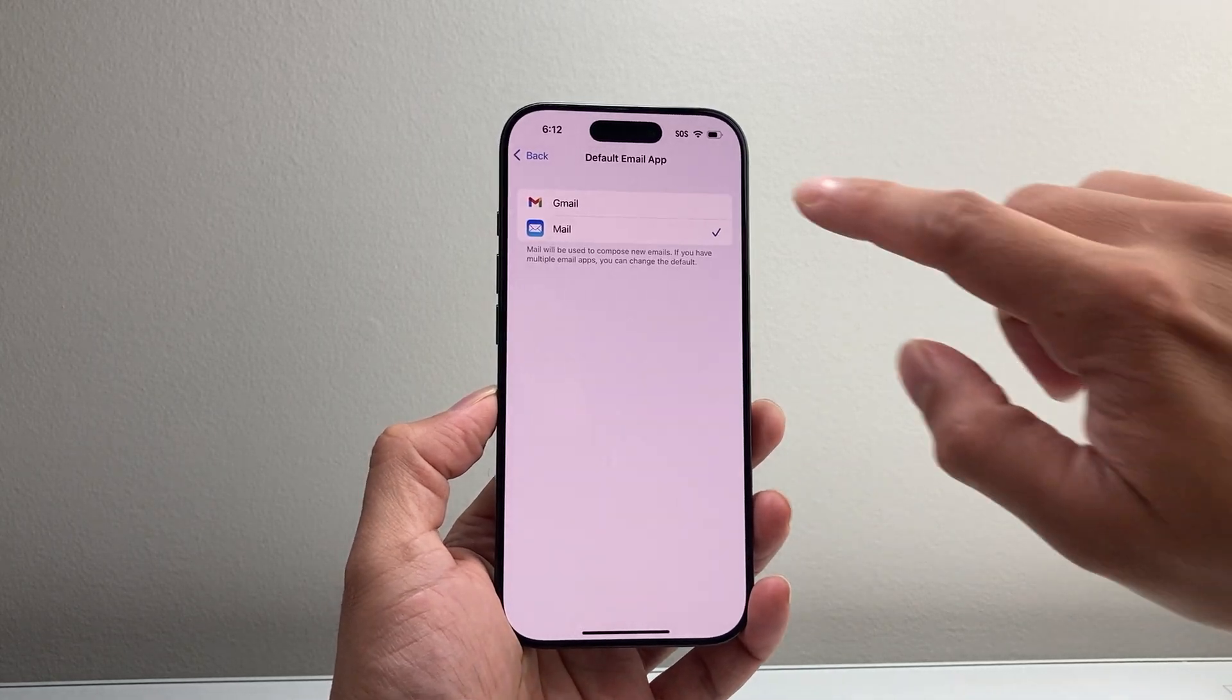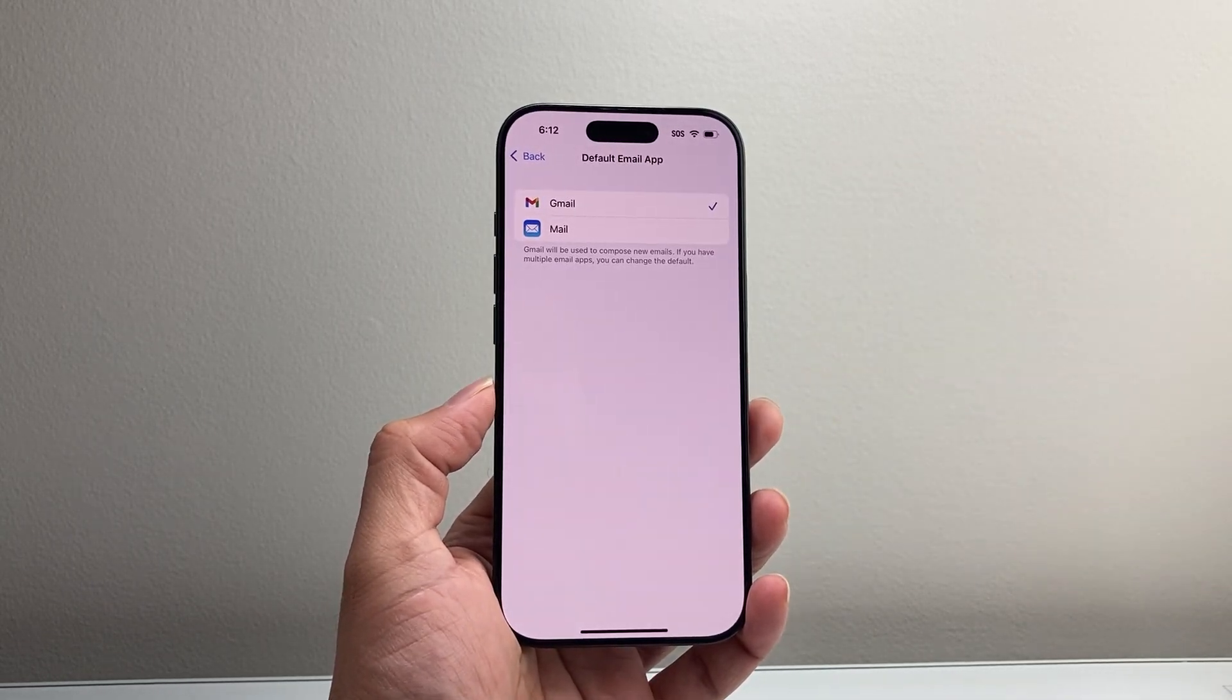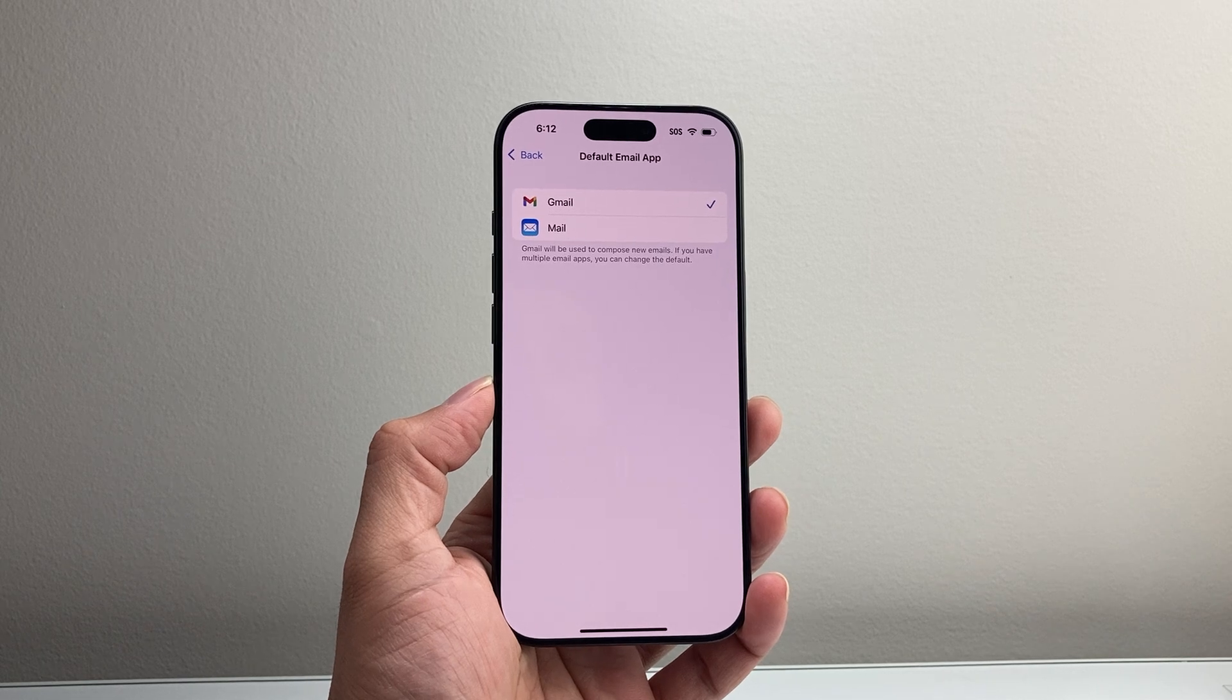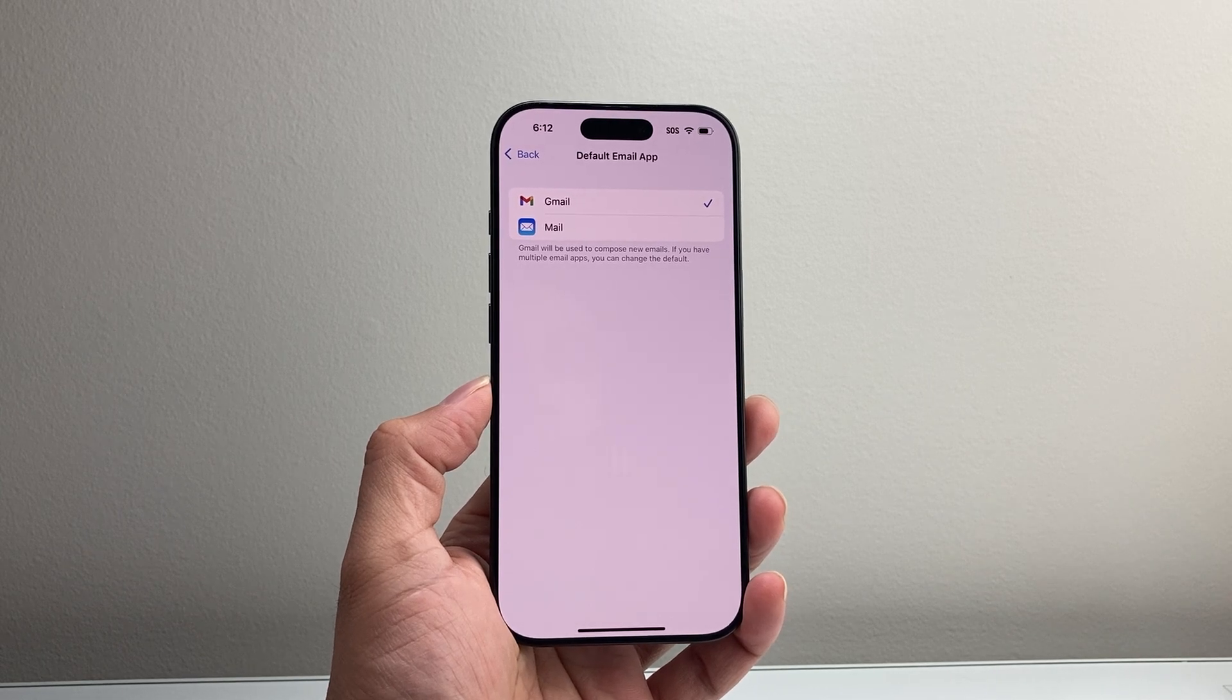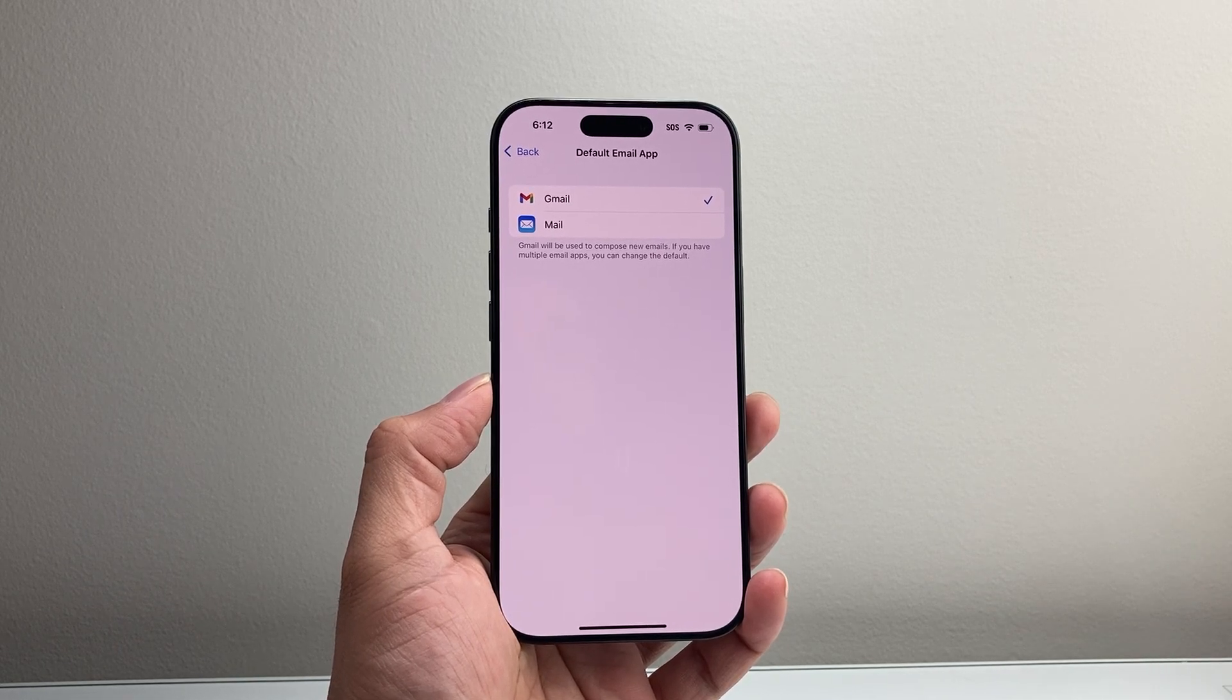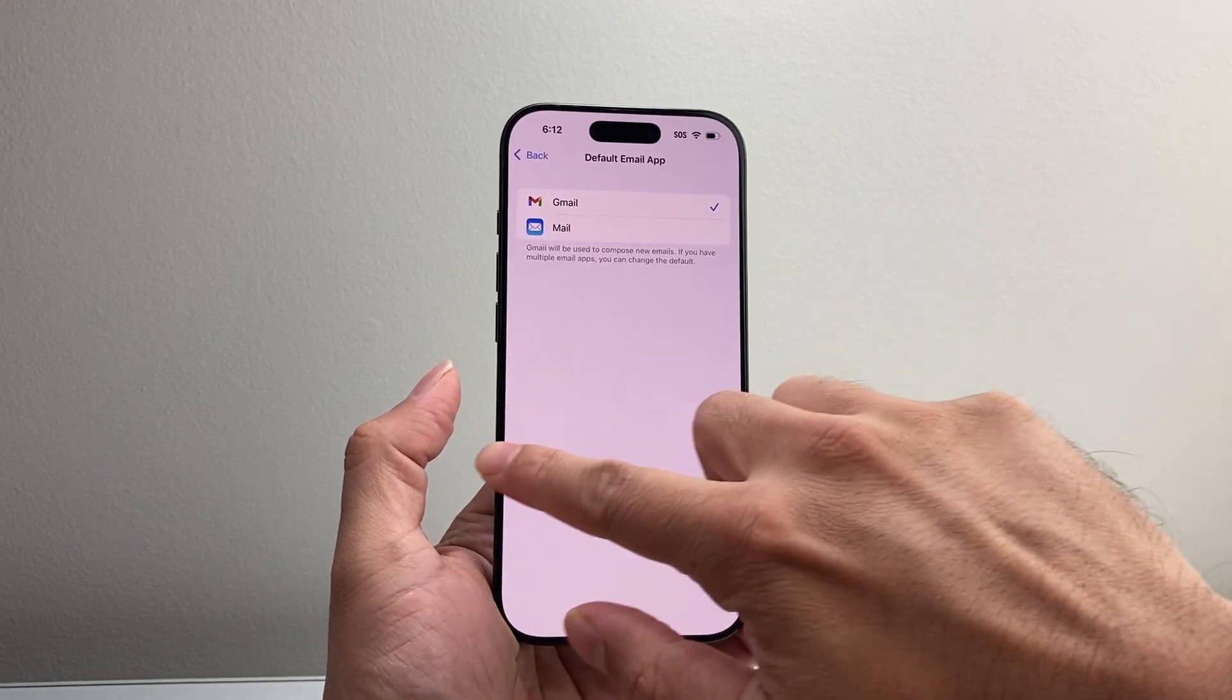If I want to change that to Gmail, I'd simply tap on that, which means when I compose a new email, Gmail will be the default one instead of using the regular mail app that I have set up.